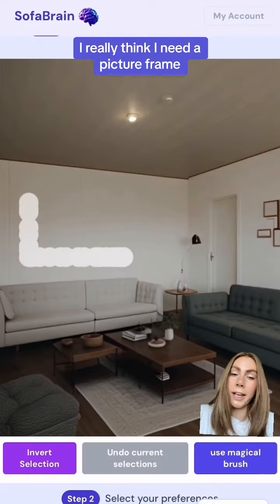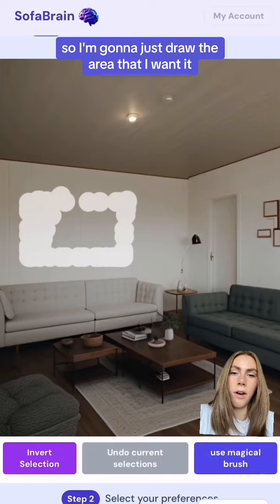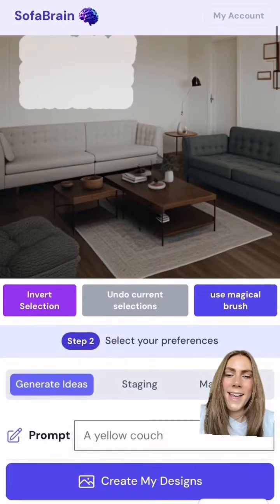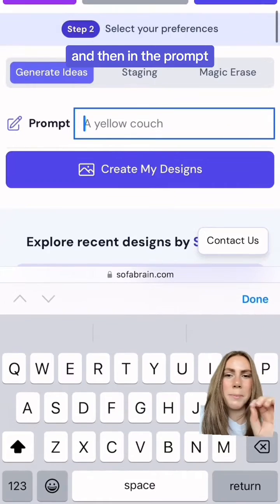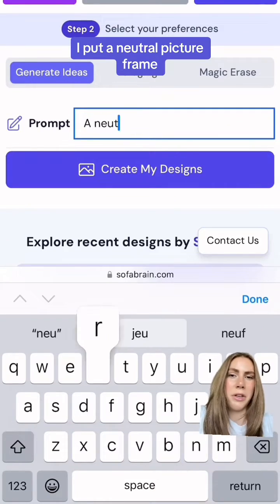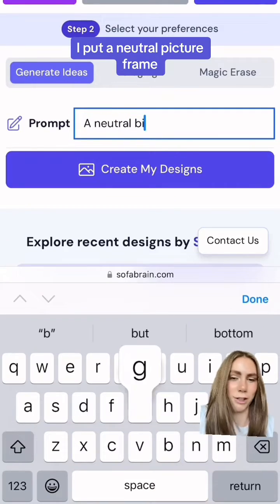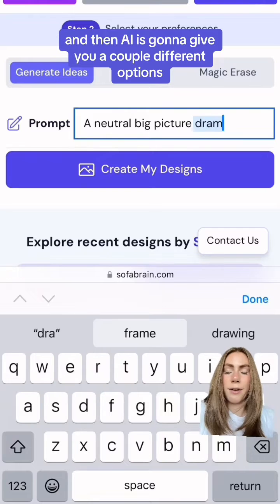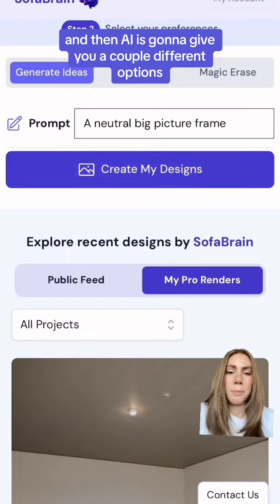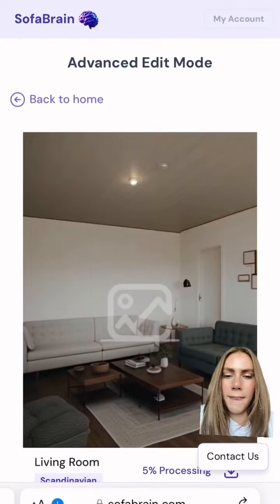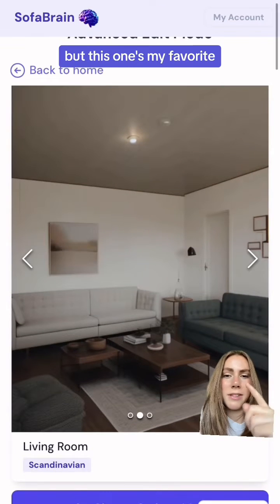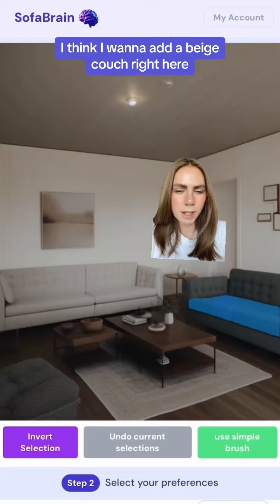I really think I need a picture frame, so I'm gonna draw the area that I want it, and then in the prompt I put a neutral picture frame. The AI gives you a couple different options. I love the first one, but this one's my favorite.